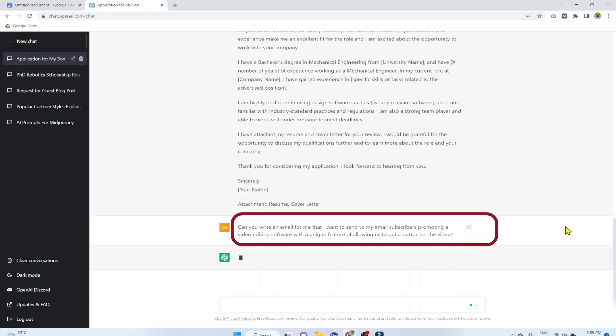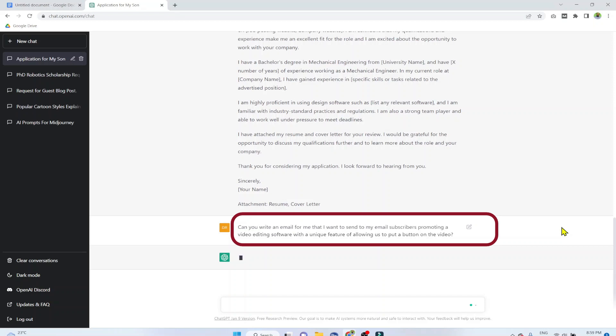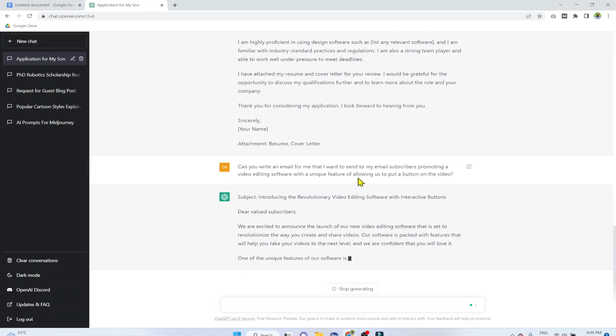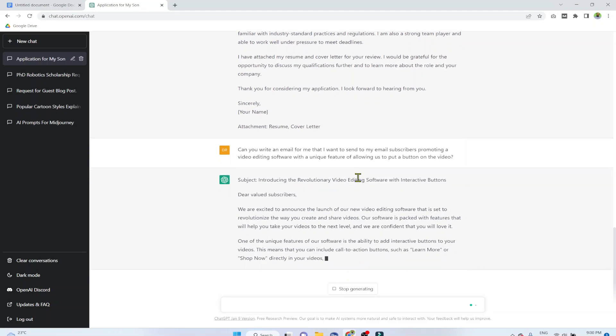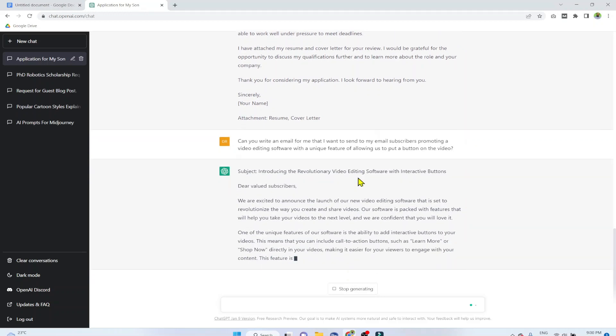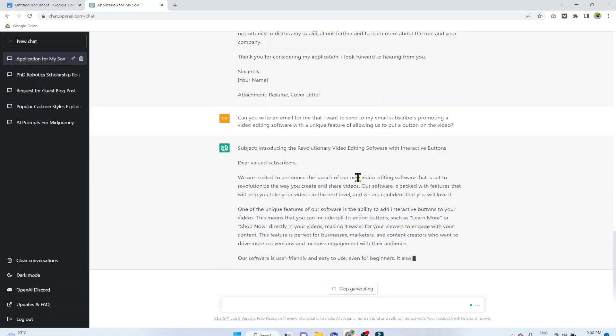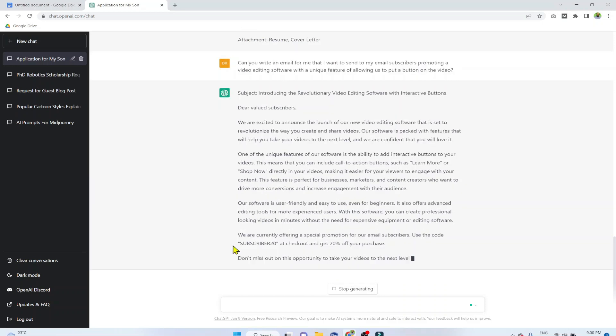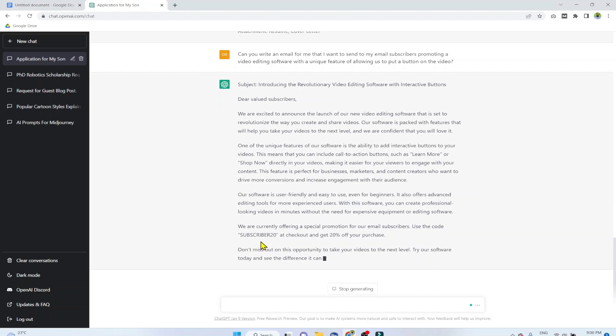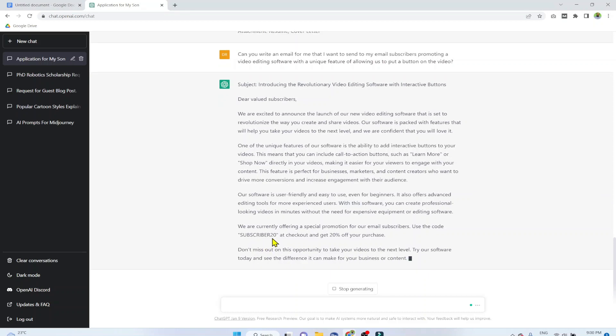Example number 4. Can you write an email for me that I want to send to my email subscribers promoting a video editing software with a unique feature of allowing us to put a button on the video? So you describe the key feature of your product that you want to promote. If you are an affiliate marketer, you can use ChatGPT to write emails to get affiliate sales. So this could be another venue of income for you.